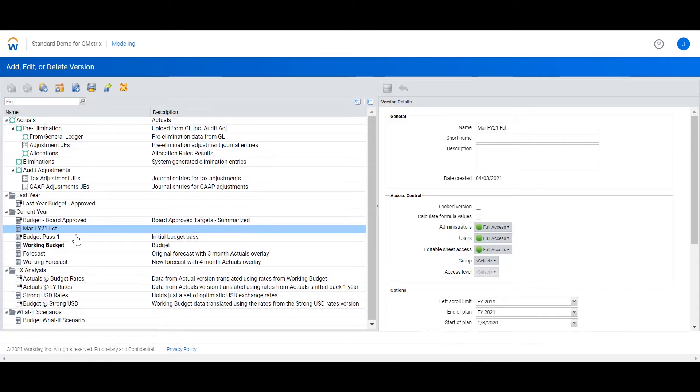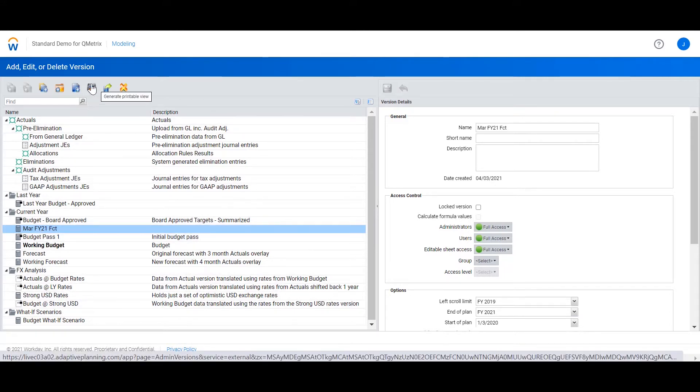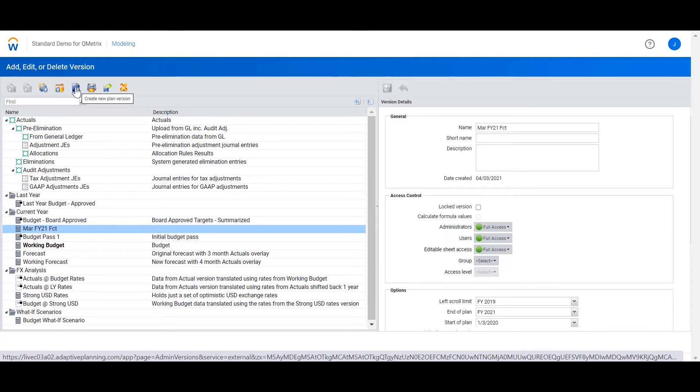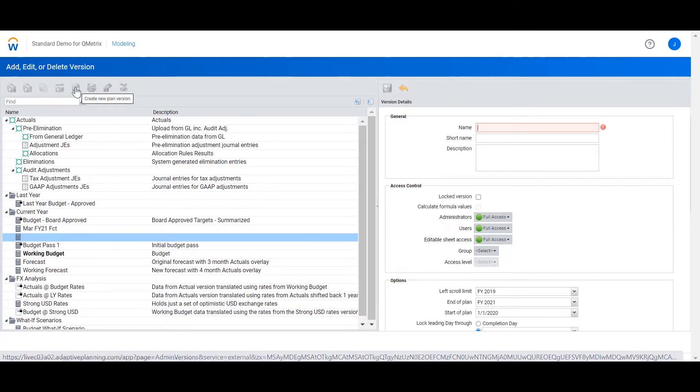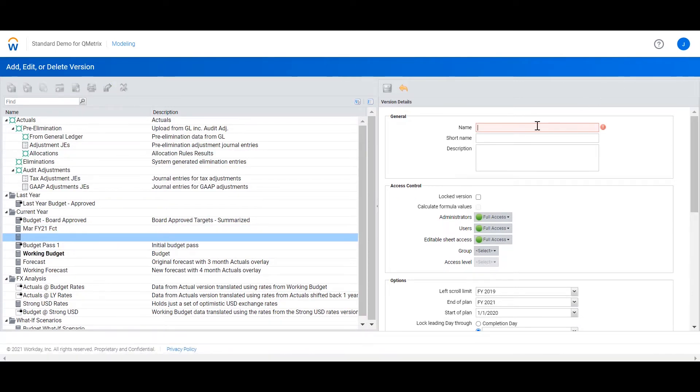What I'm going to do here is I'm going to go to my March forecast version and select create a new plan version. This time I'm going to call it April FY21 forecast.